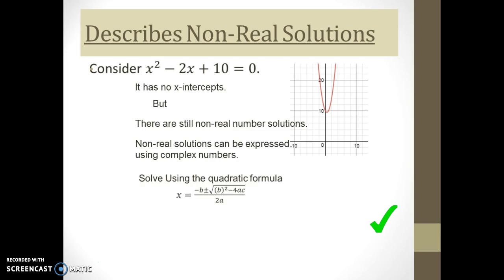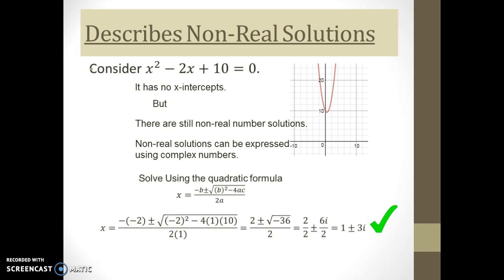We're going to solve it using the quadratic formula. Looking at the work, we end up with negative 36 under the radical. We simplify that to 6i, and once we do that, we can simplify the whole answer to be 1 plus or minus 3i.